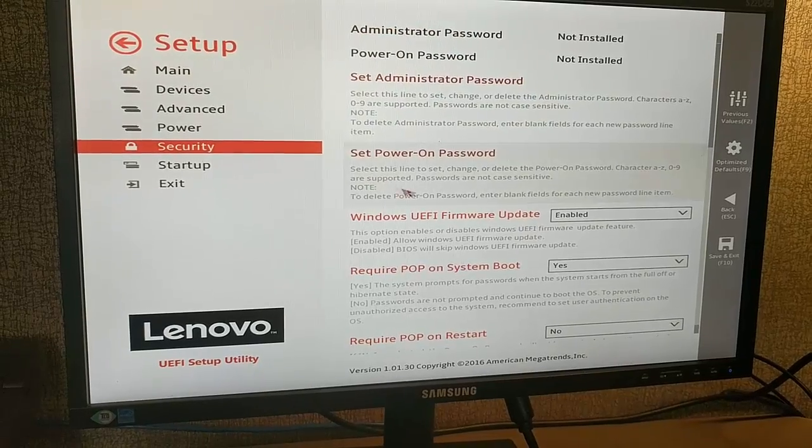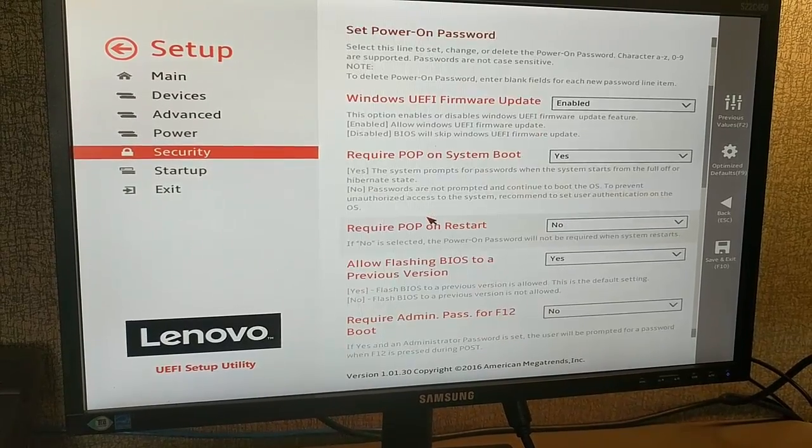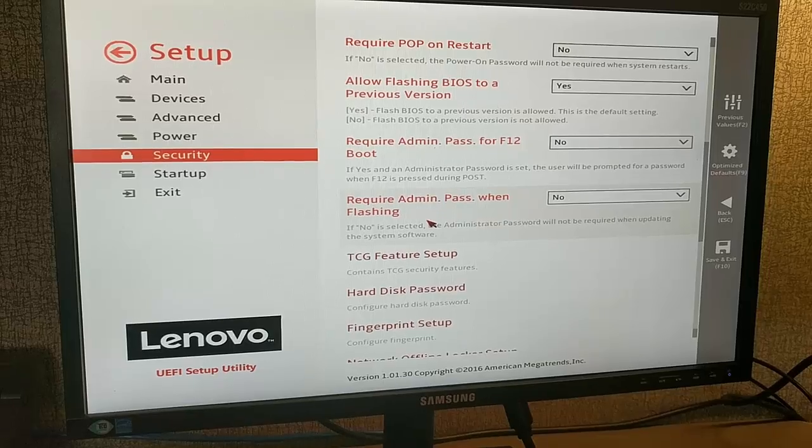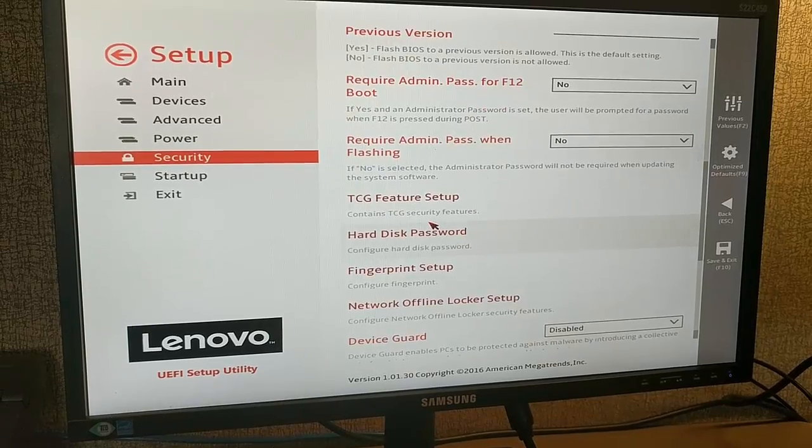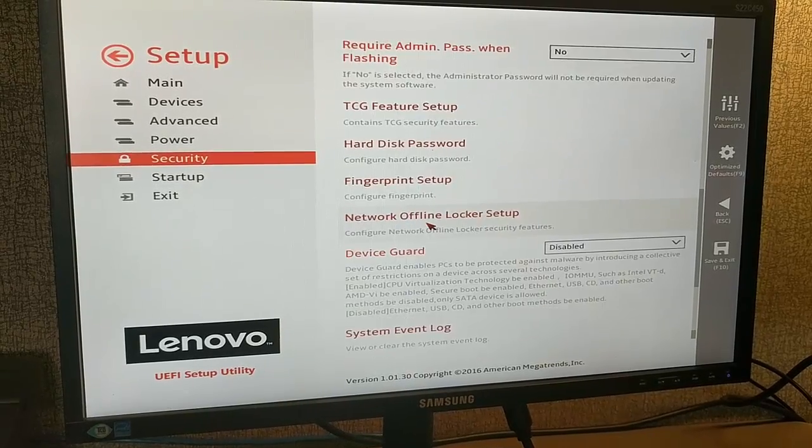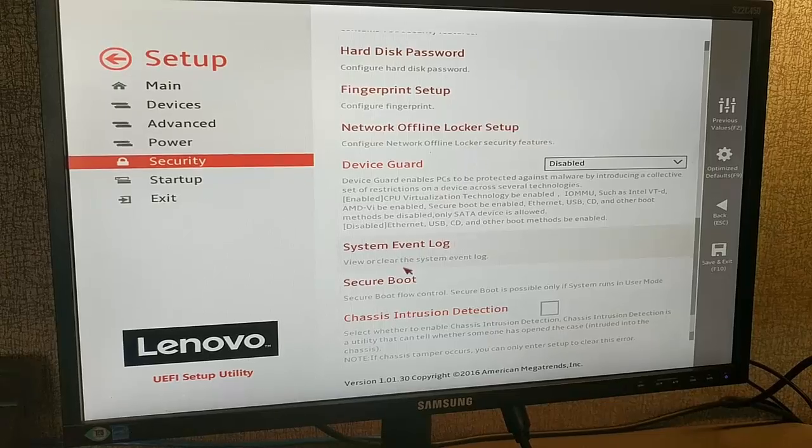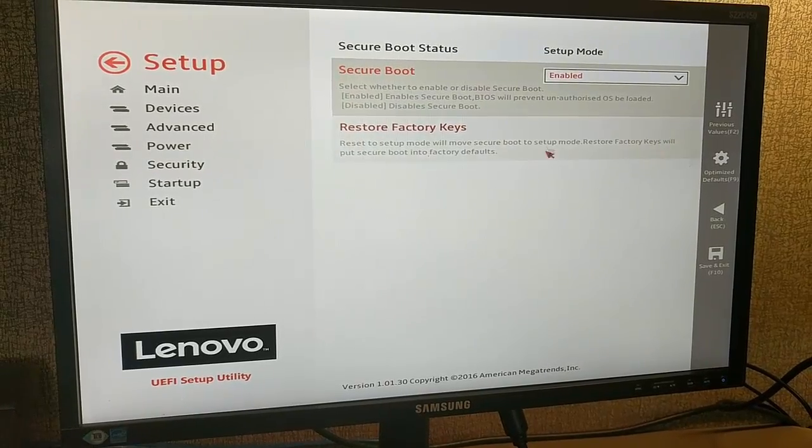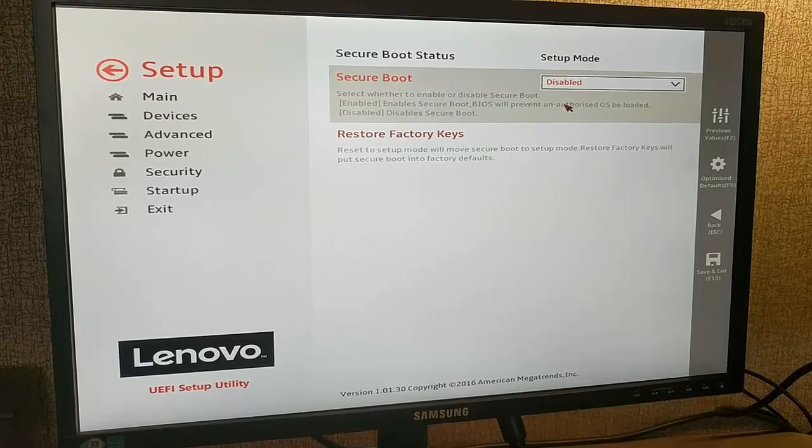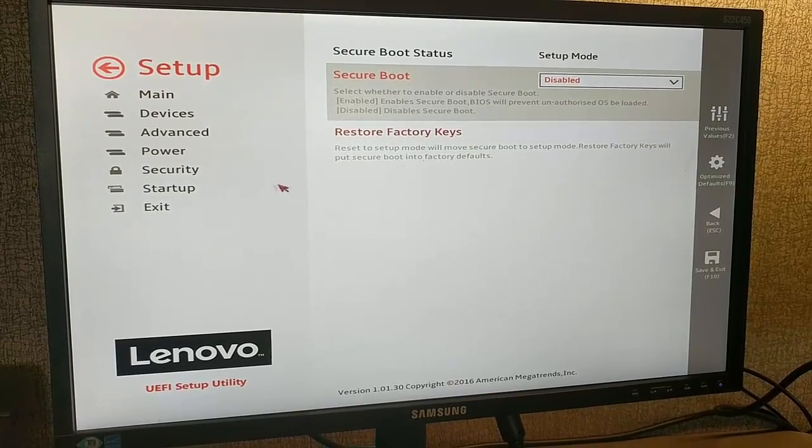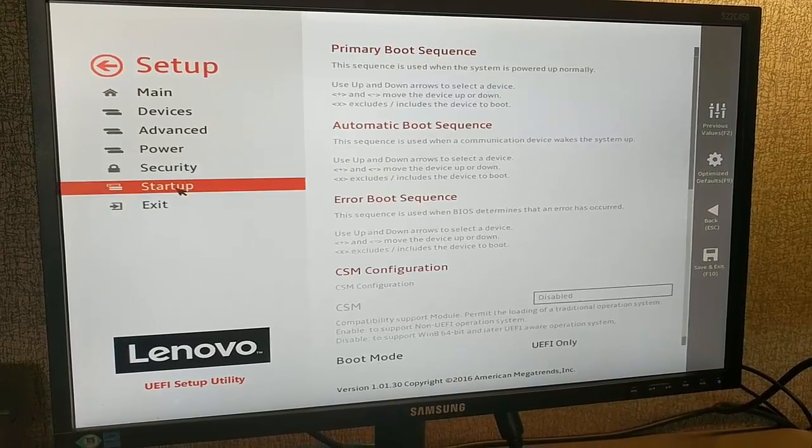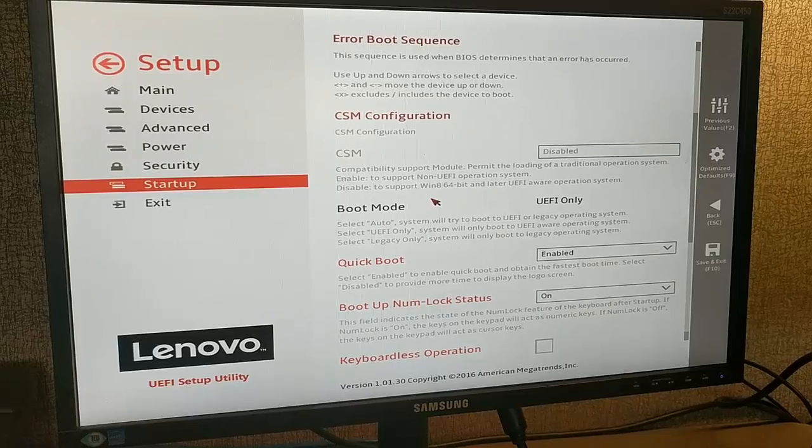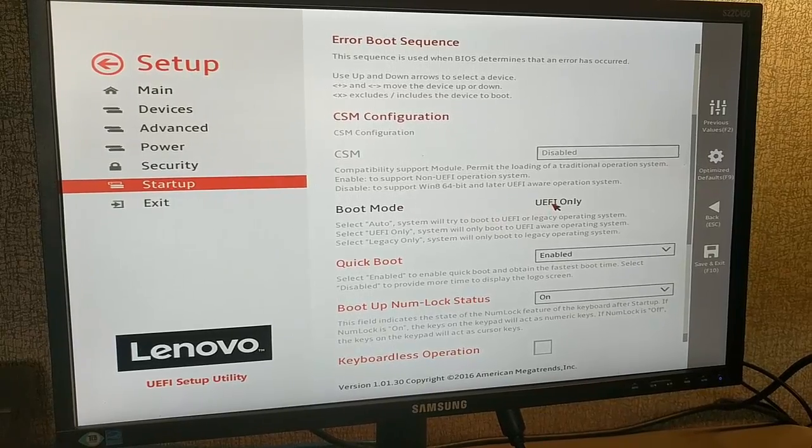Once you're in setup, select security and scroll down to find the secure boot option. In this option, you will disable the function, then go to startup.